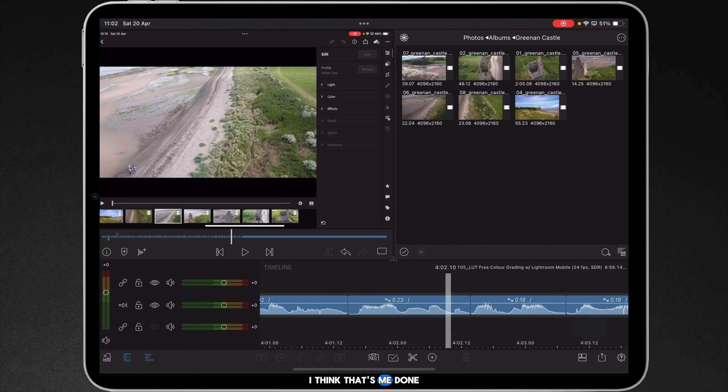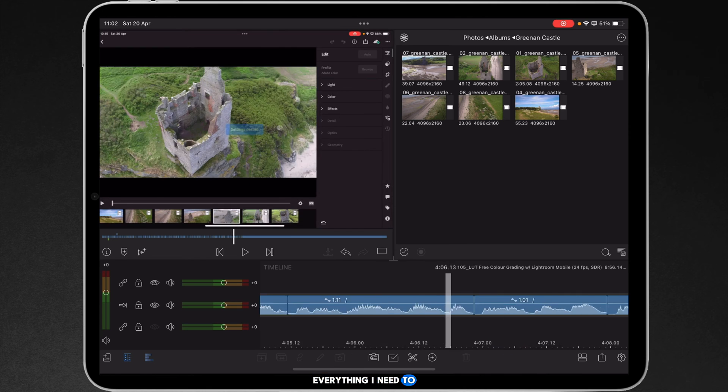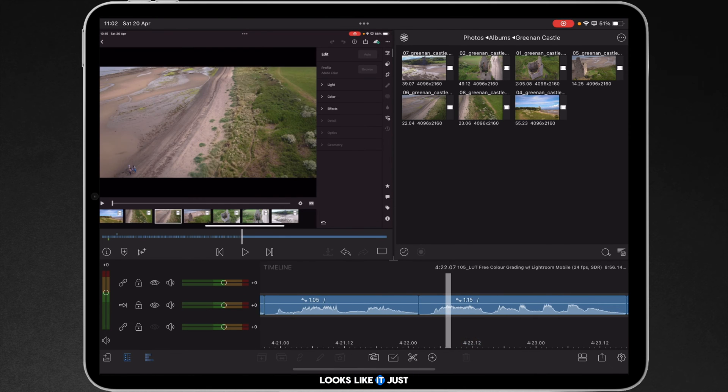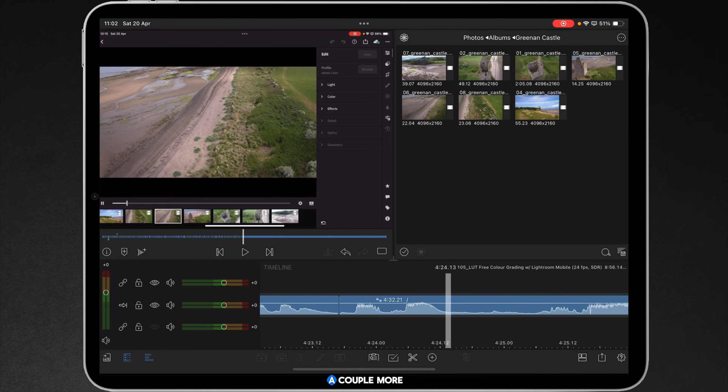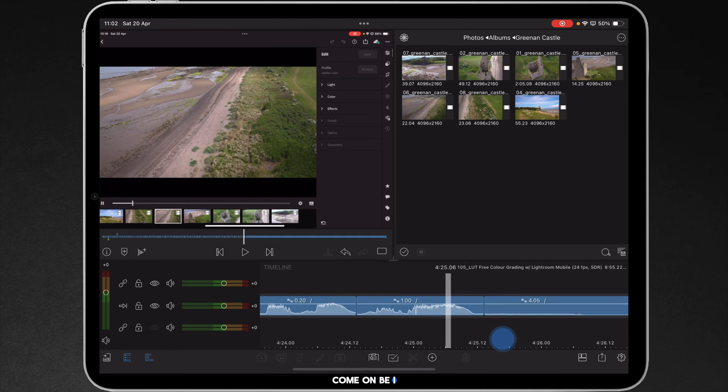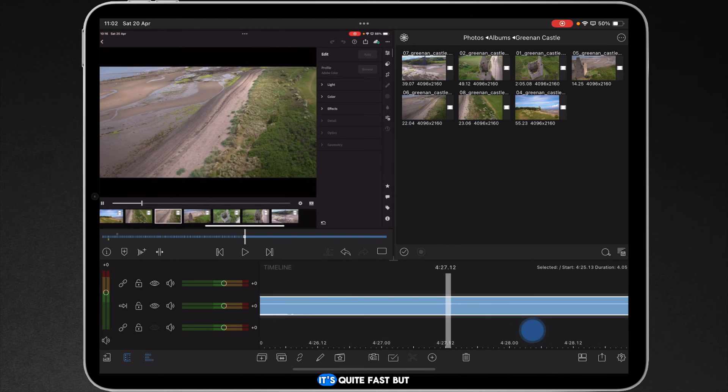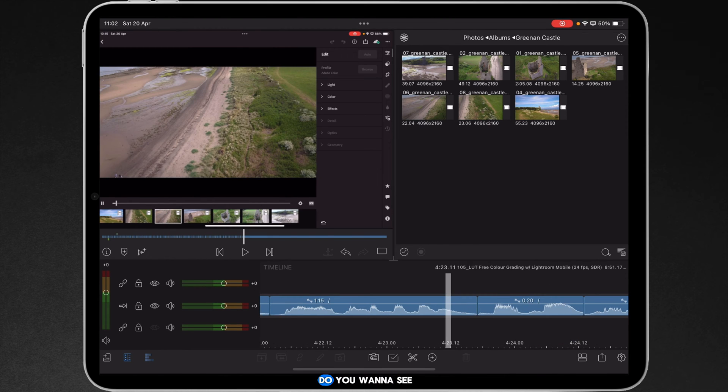I think that's me done everything I need to do just now. Looks like it. I'll just do a couple more. Command B. And when you get into the way of doing this, it's quite fast. But do you want to see a faster way?